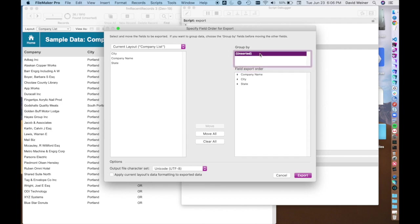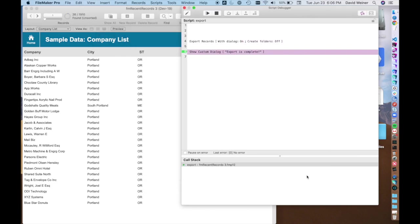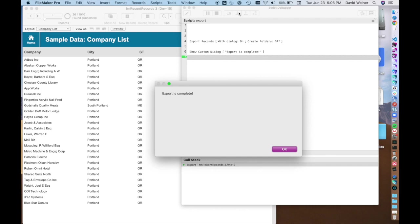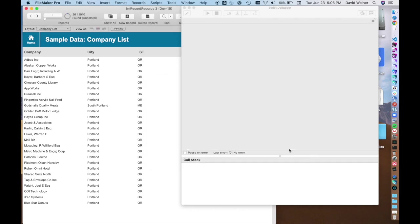You can actually group them if you want to sort them by something but we're not going to get into that today. So if I just hit export and then I continue the script and we get a dialog that says export is complete. Okay.